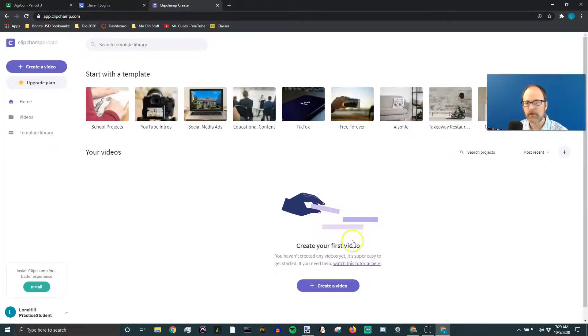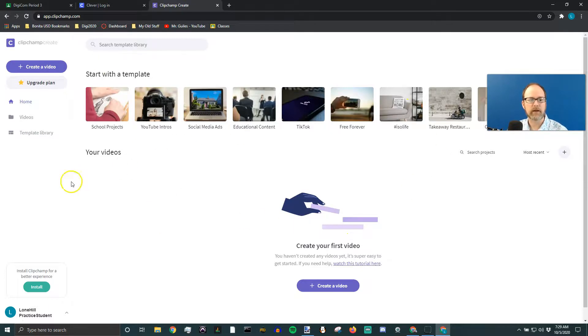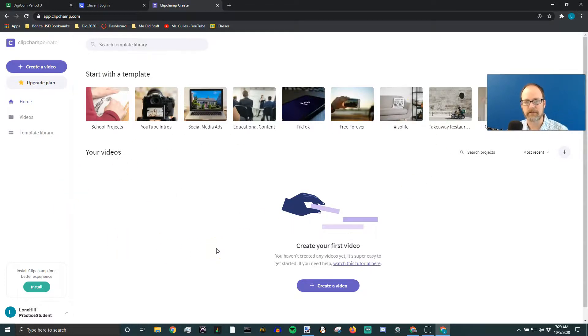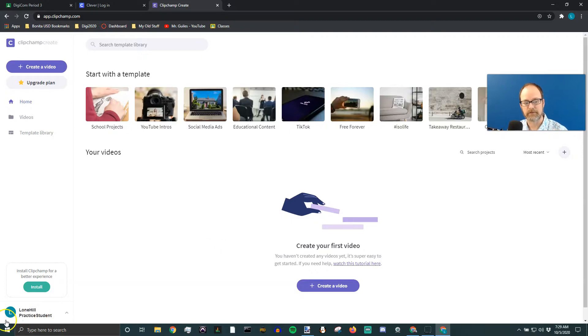And now you've got all this stuff and you have your account. That's how you create your basic account. Thank you very much. One minute. Nice.